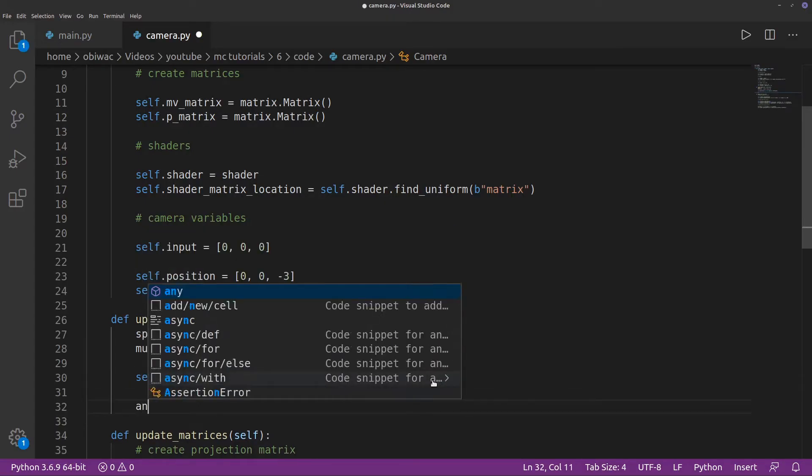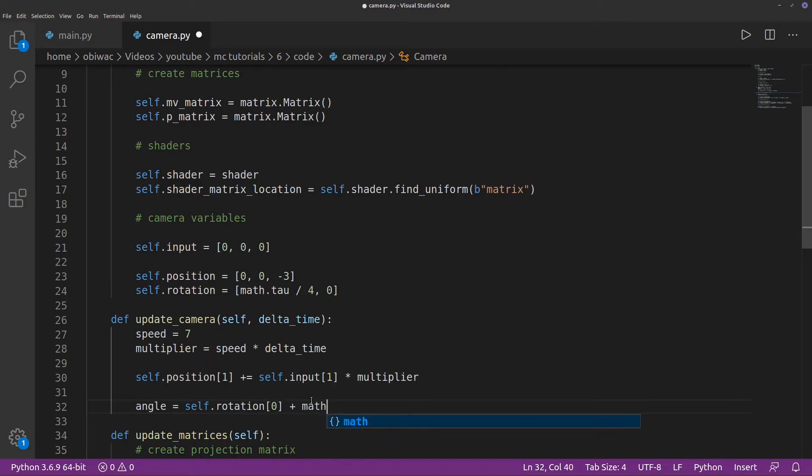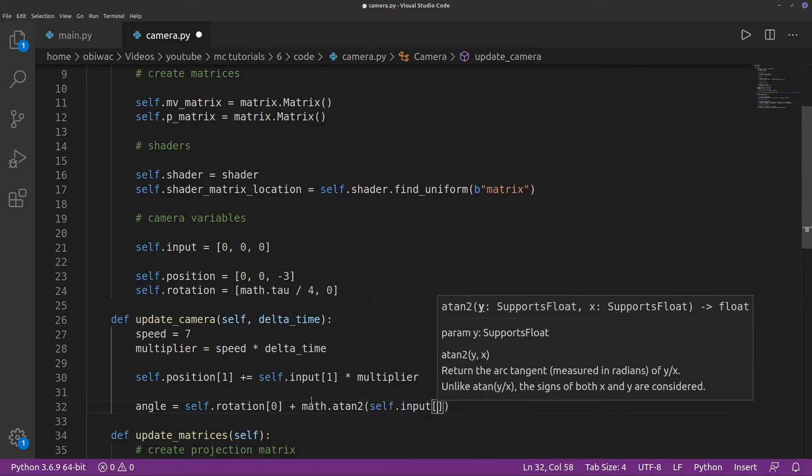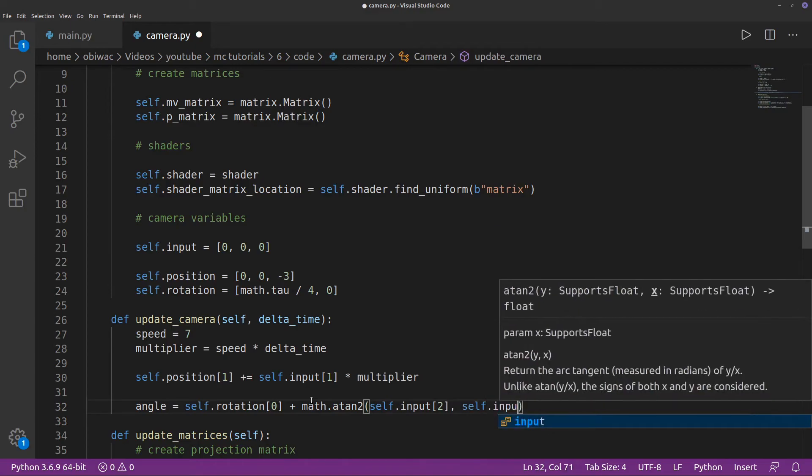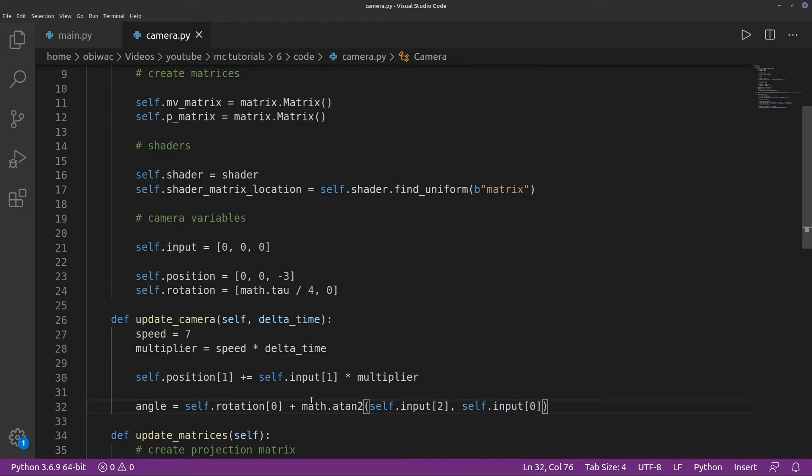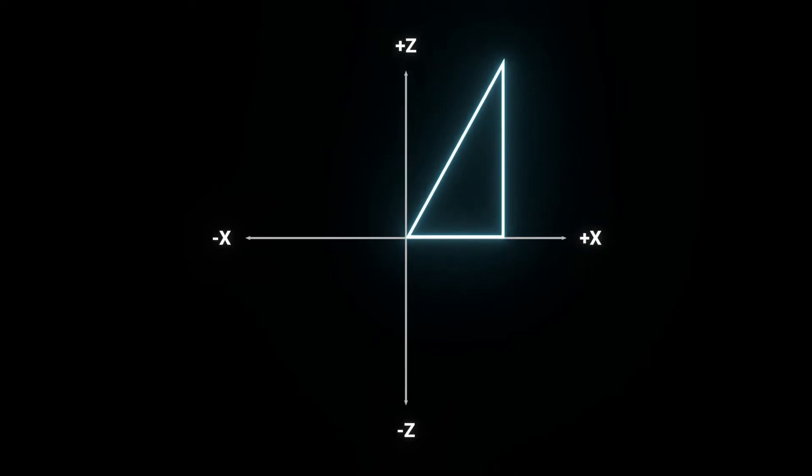To do this, I need to get an angle in which to move my camera. The first obvious part to this angle is the rotation of our camera. Then I'm going to add the result of this special function called atan2 with the z component and then the x component of our input as its arguments. If you know basic trigonometry, then you'll know that,